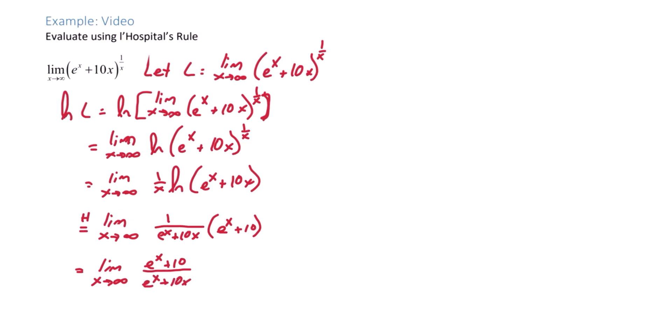We'll use L'Hopital's Rule again, giving us e to the x over e to the x plus 10.